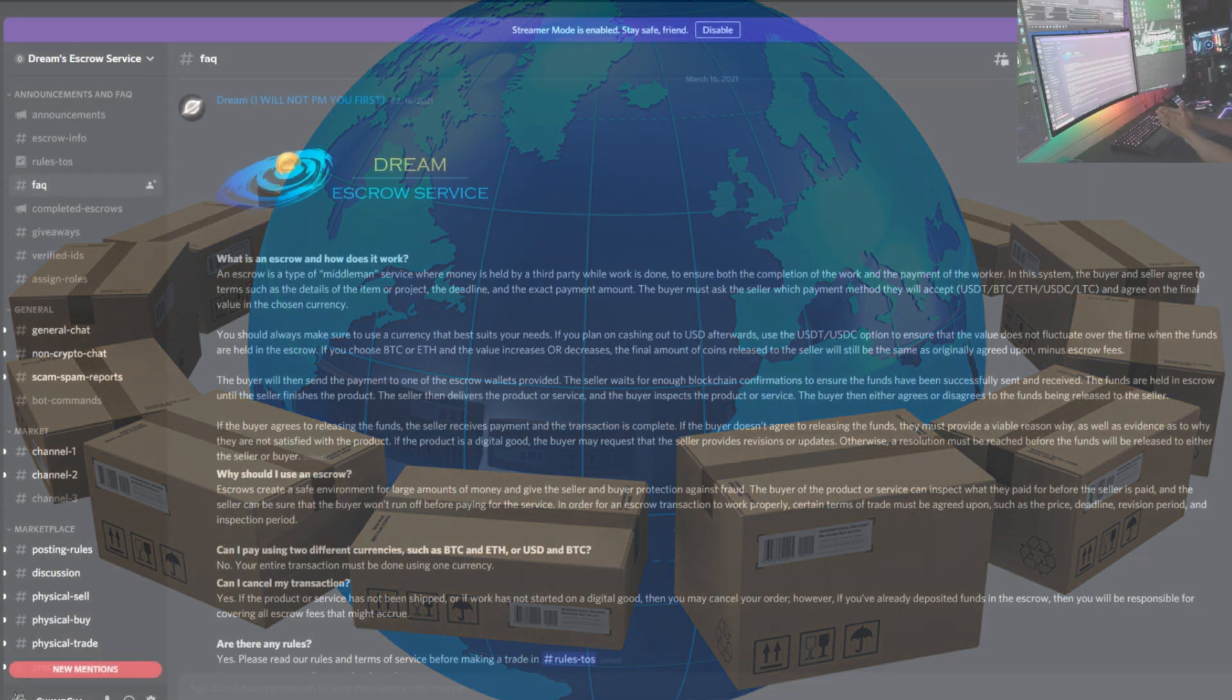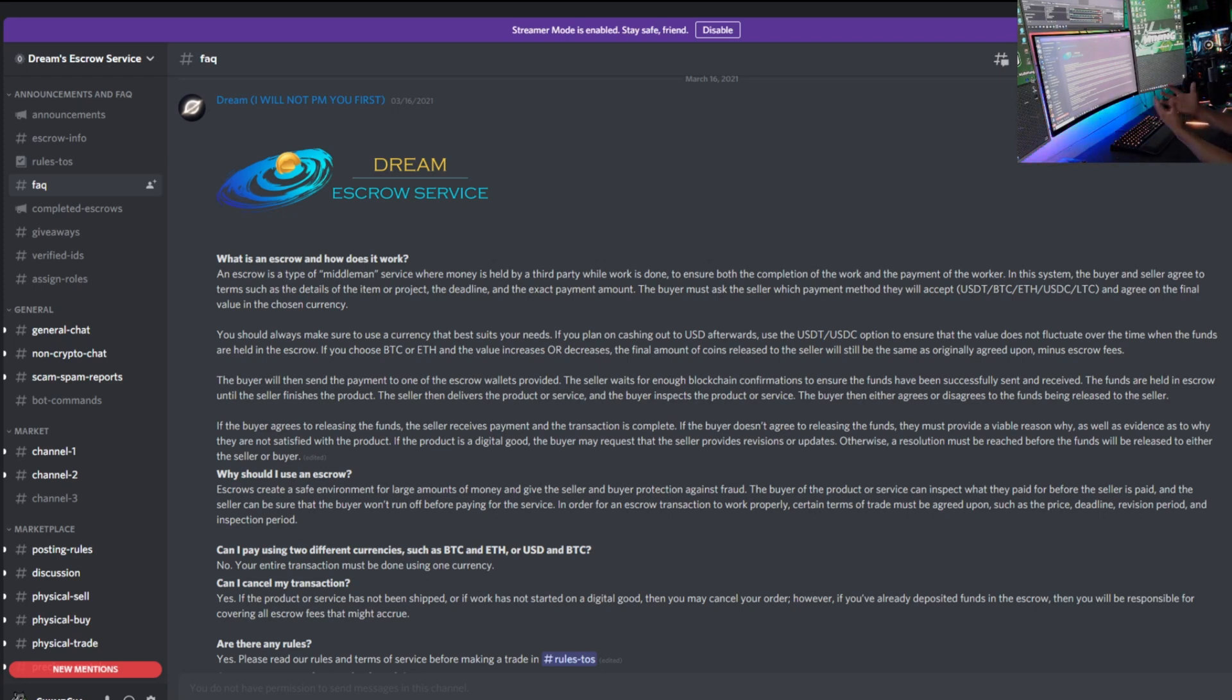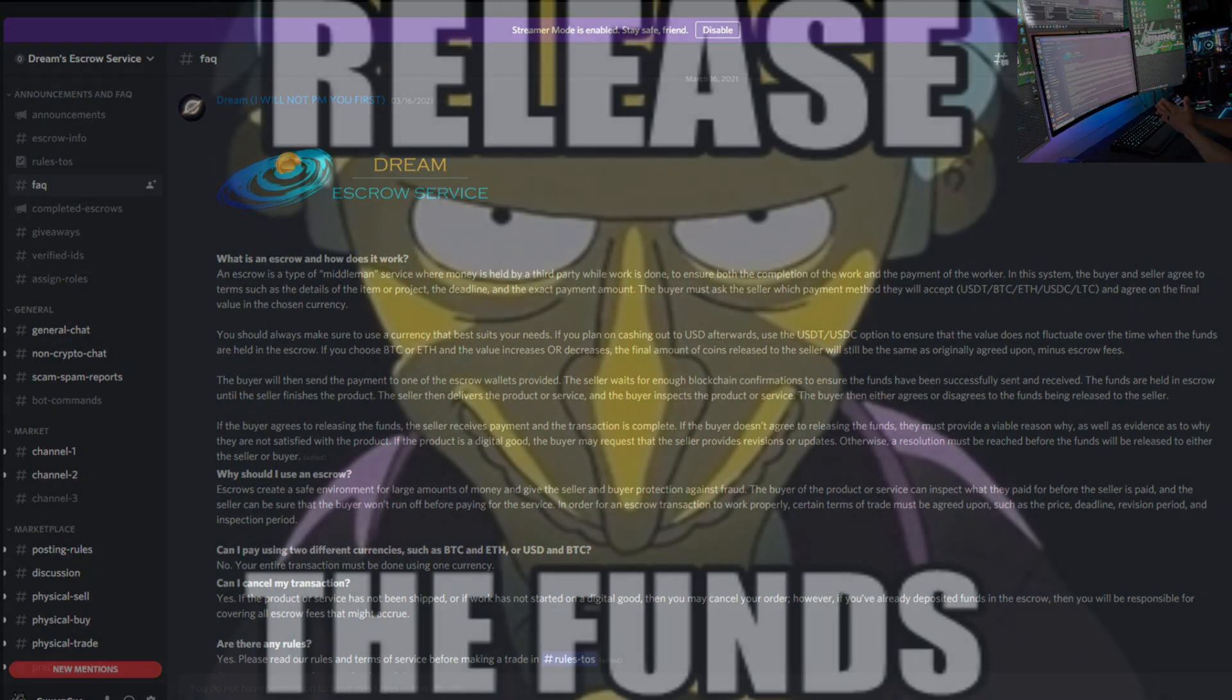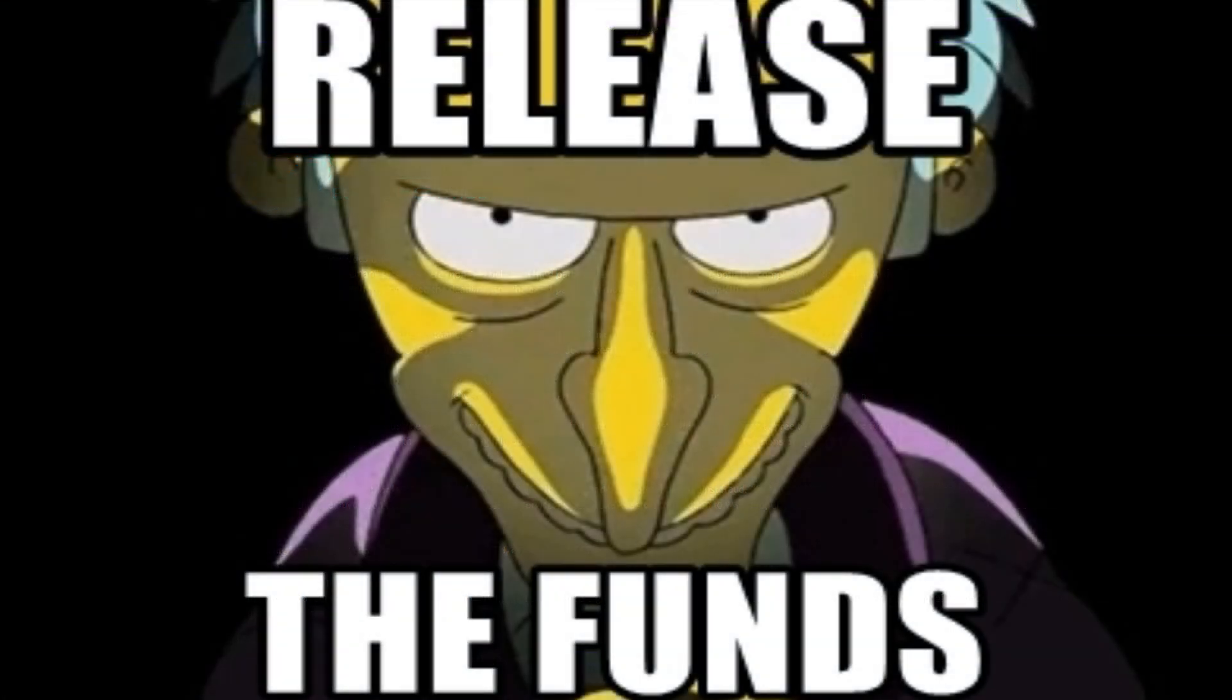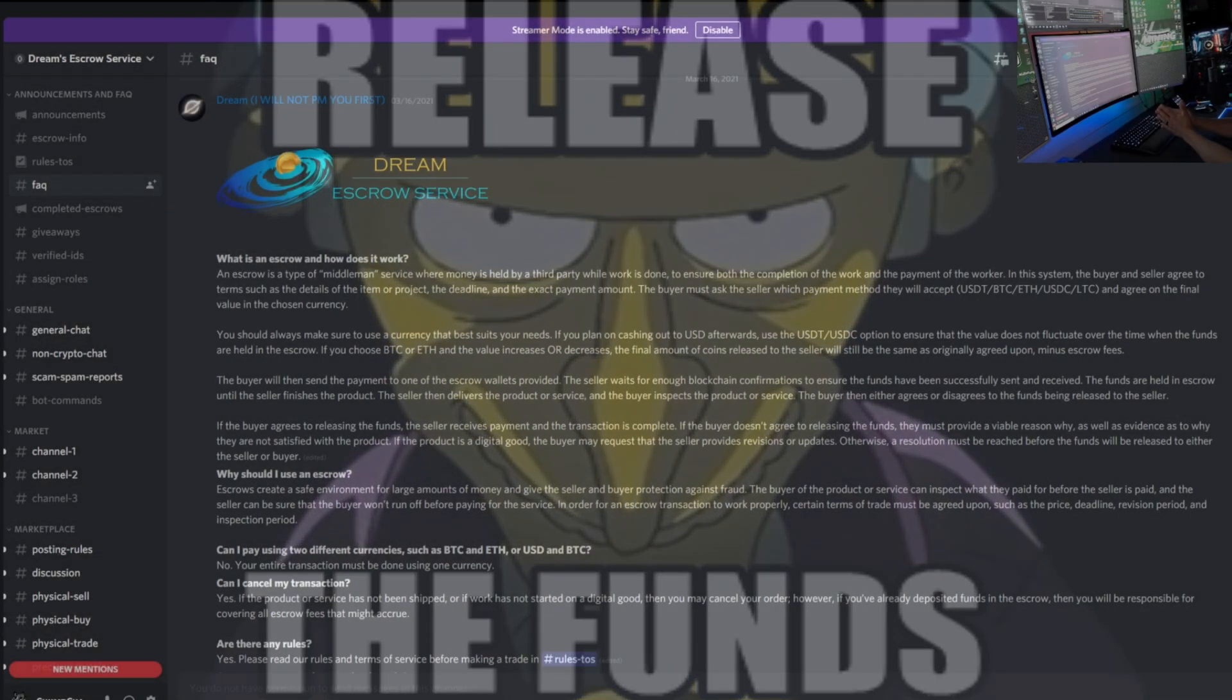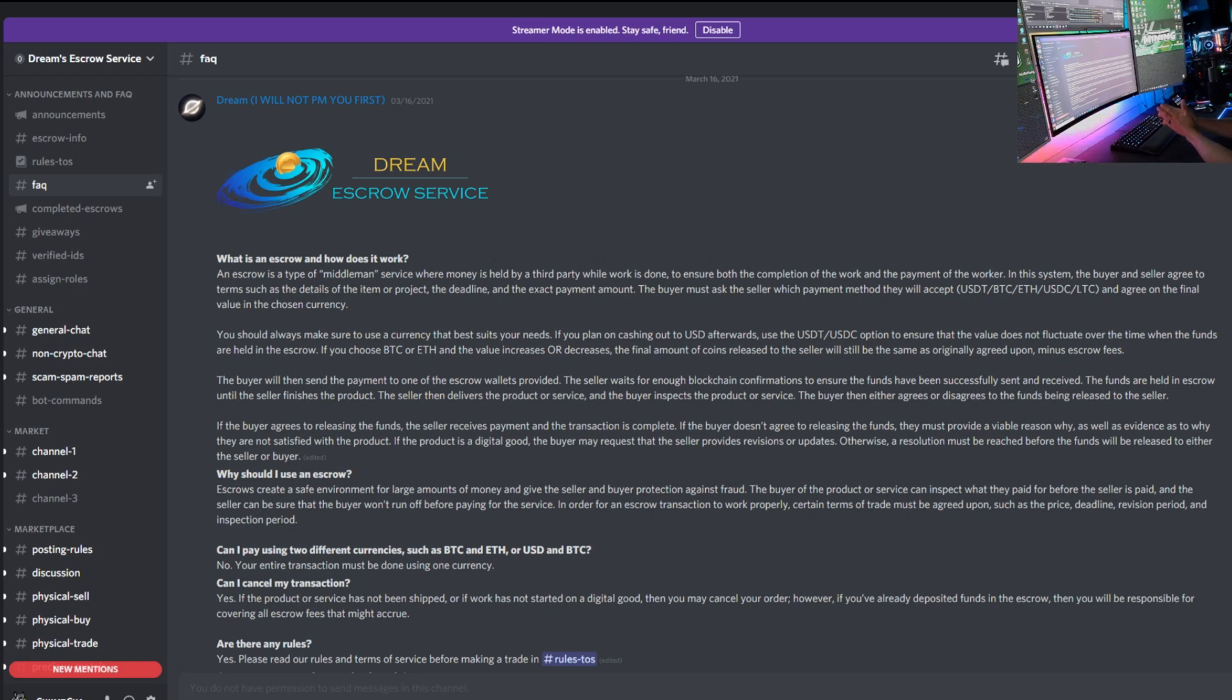The seller then delivers the product or service and the buyer inspects the product or service. The buyer then either agrees or disagrees to funds being released to the seller. Again, that's the whole point of this escrow - it's being held safely. It says if the buyer agrees to releasing the funds, the seller receives payment and the transaction is complete. If the buyer doesn't agree to release the funds, they must provide a valuable reason why as well as evidence as to why they are not satisfied with the product.